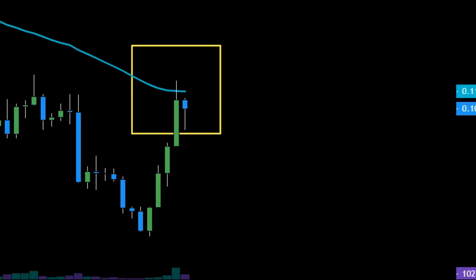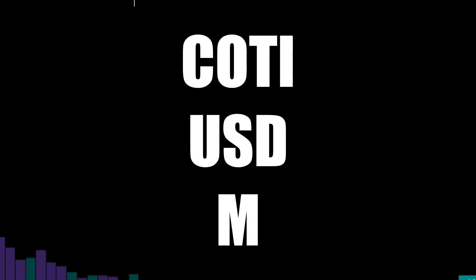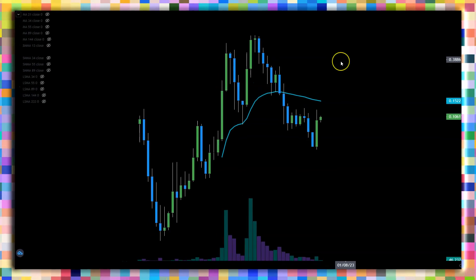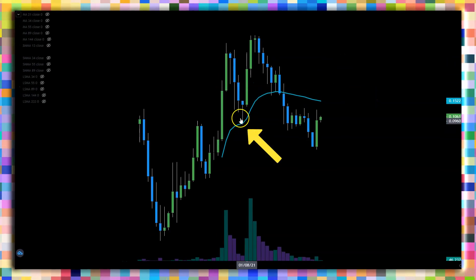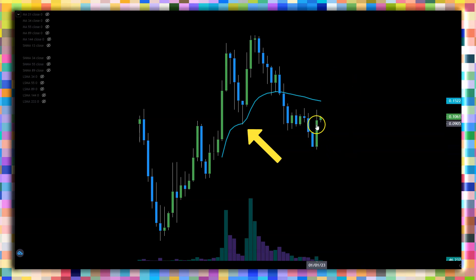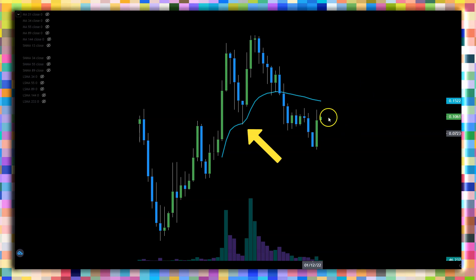The same smoothed moving average of 21 on the monthly chart is looking even scarier. This moving average is currently standing at 15 cents — it served us as a huge support previously. We are not even close to it, so it will serve as resistance at some point. If we continue with this trajectory, it could happen this month. This is a clear sign that we are still in the infancy of a bull market.